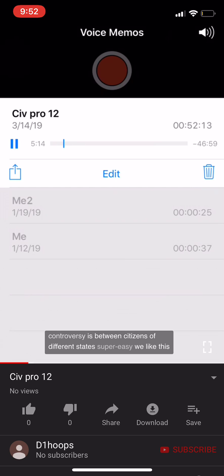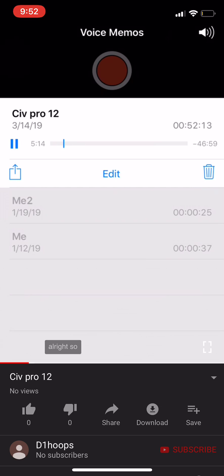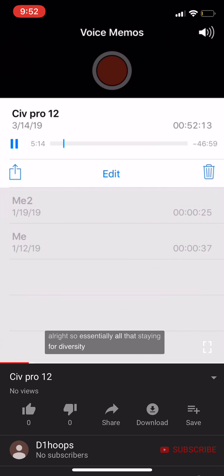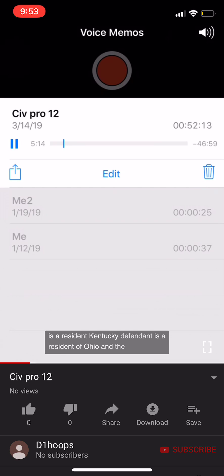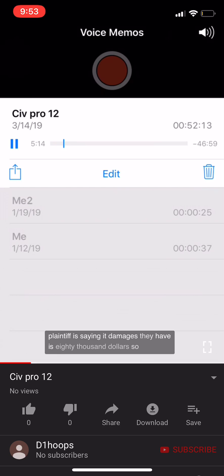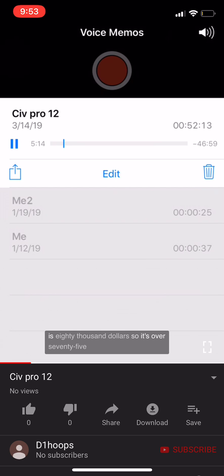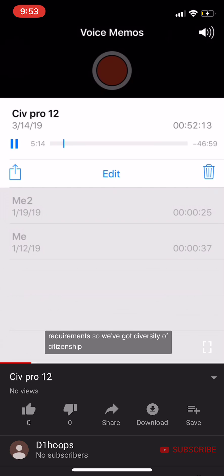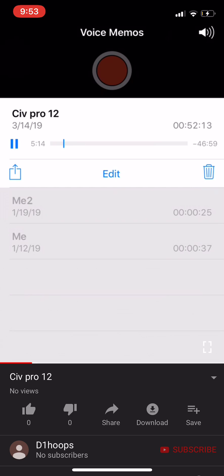The controversy must exceed $75,000 AND — not or — the controversy must be between citizens of different states. For example: plaintiff is a resident of Kentucky, defendant is a resident of Ohio, and the plaintiff's damages are $80,000, which is over $75,000. Those are the only two requirements: diversity of citizenship plus an amount in controversy greater than $75,000.